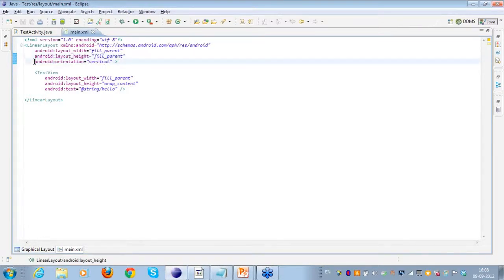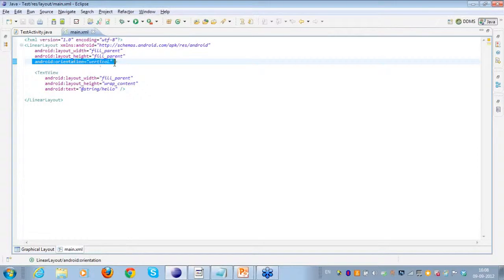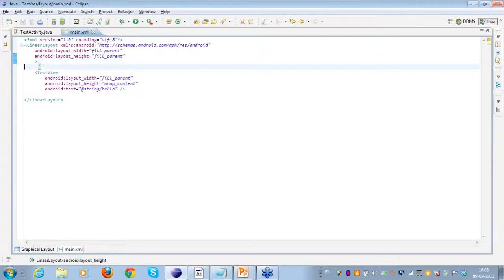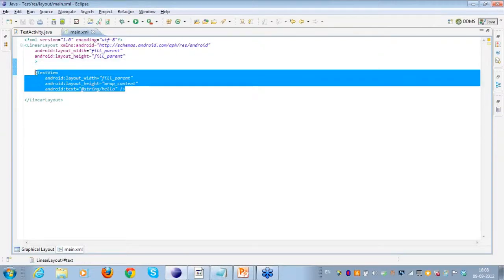I also have the height attribute here which I have also marked as fill_parent. Then I have set an orientation to the linear layout. What if I don't set an orientation? I will just remove this orientation and save this.